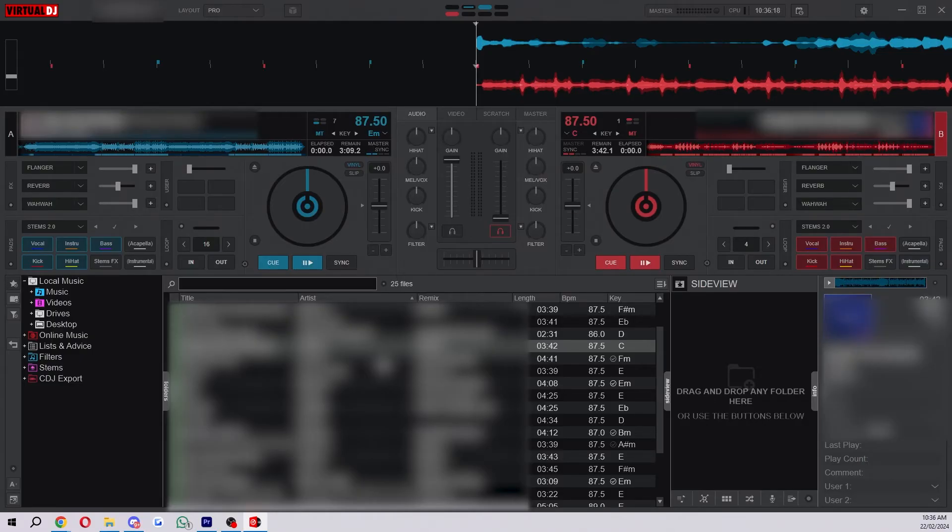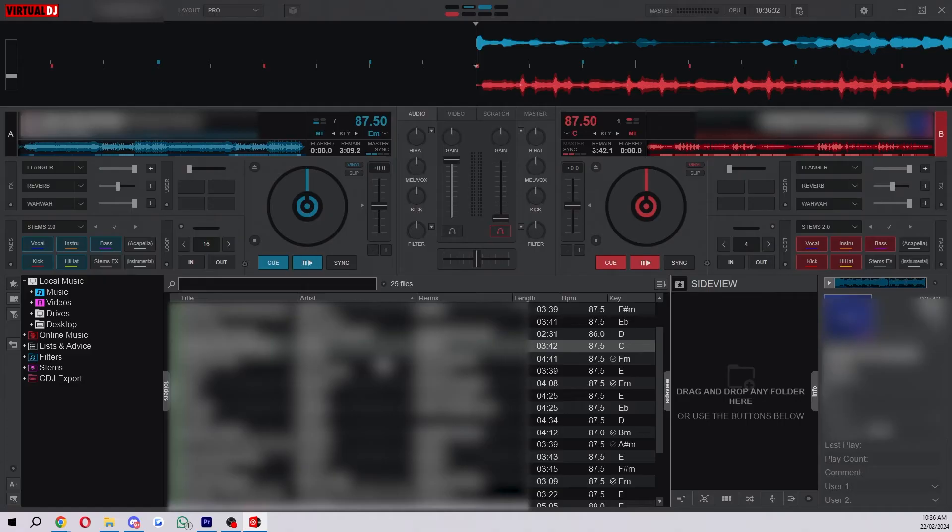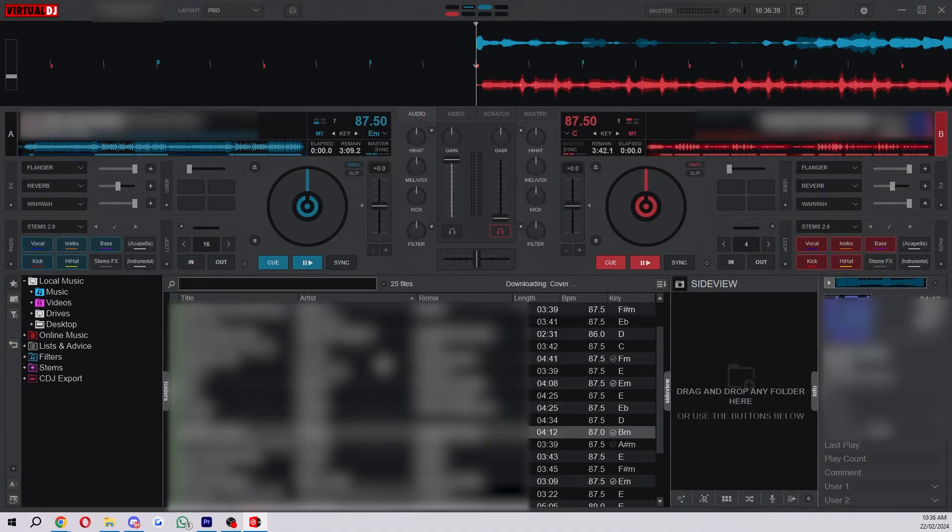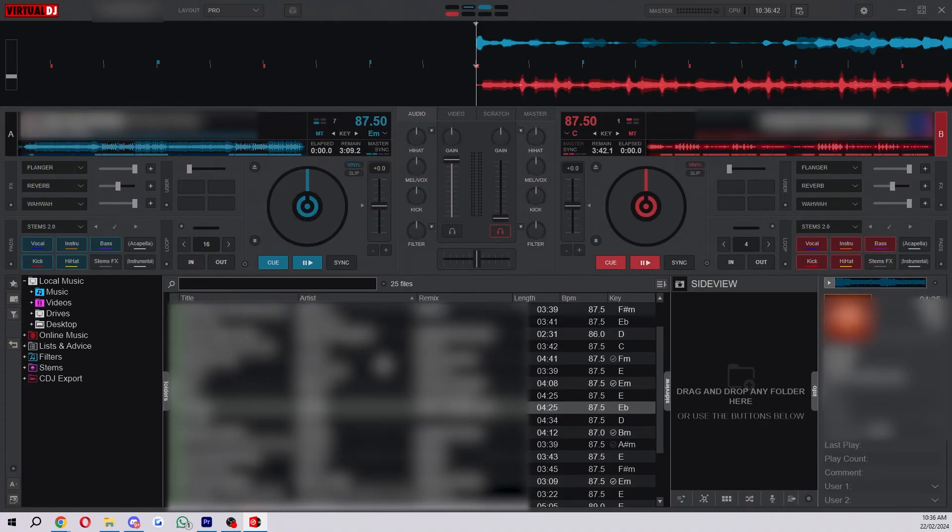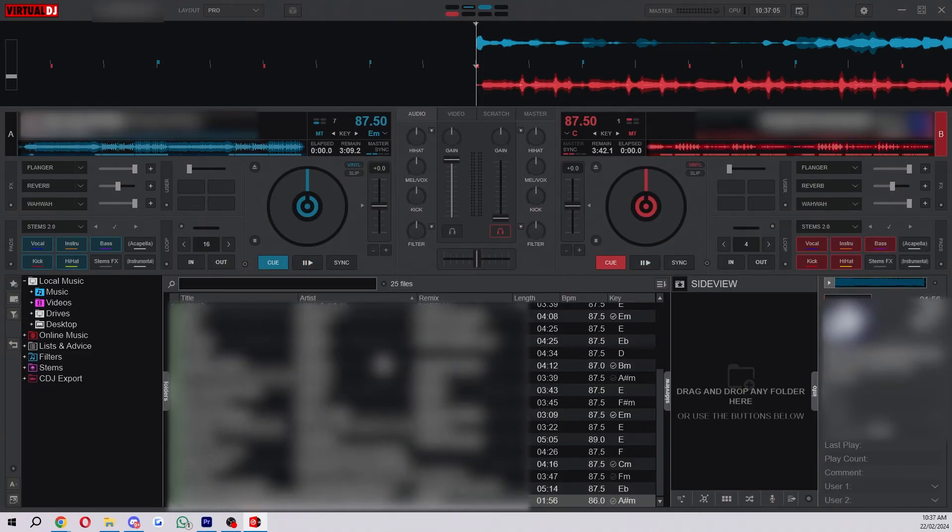You want to start by making sure your tempos are correct and since these songs are drum and bass I've actually got these set to 87.5, but depending on the music that you're mixing you might need a slightly different BPM so I would recommend googling to find the correct BPM. However Virtual DJ will try and do it automatically so most of the time when you load up a song it should be the correct BPM.